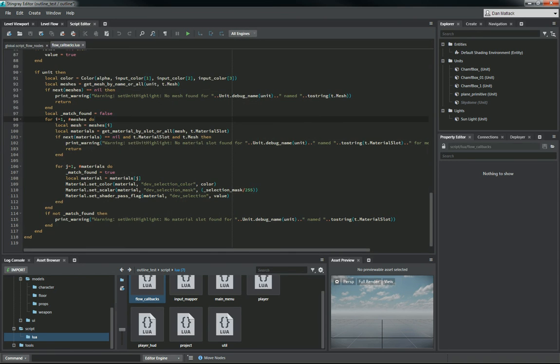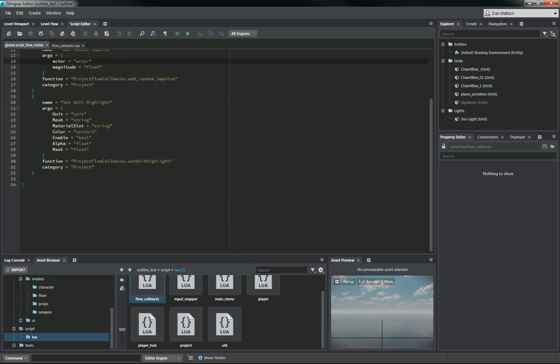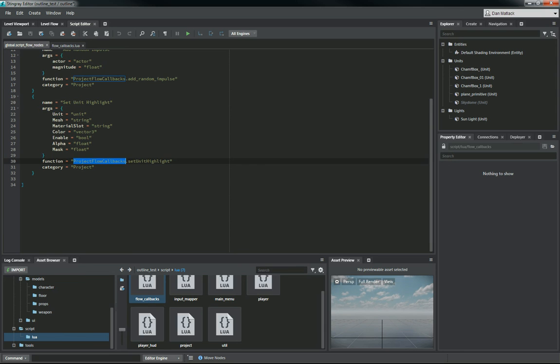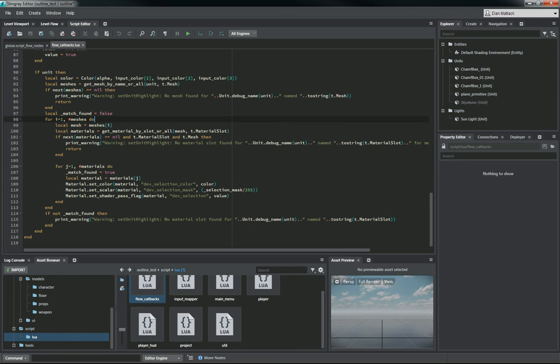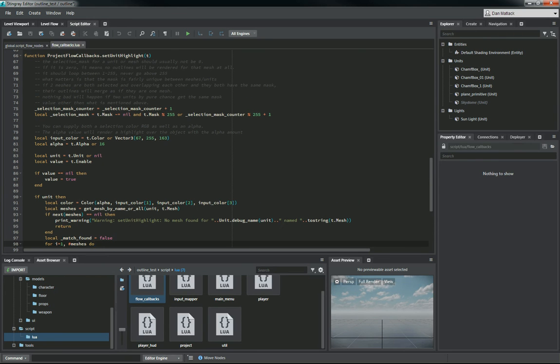We go back to the script editor. In the global script flow nodes, we actually define this here. Set unit highlight is the name, and you have all your variables here. Unit mesh, material slot color, enable alpha and mask. And that's calling this function set unit highlight, which, of course, we defined in the flow callbacks down here. And again, these files will be included with the download in the project, so you can just use these, copy and paste these into any project you're using. It'll work exactly the same way.